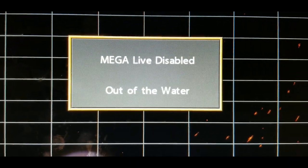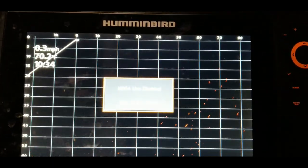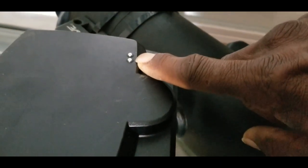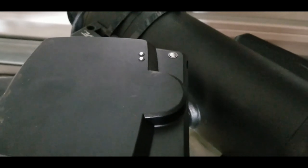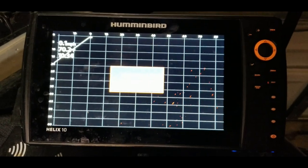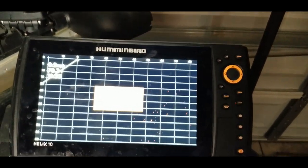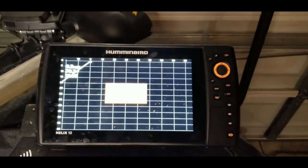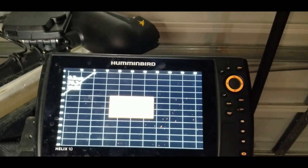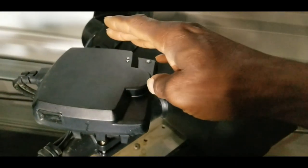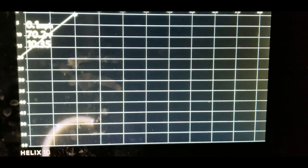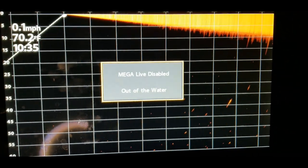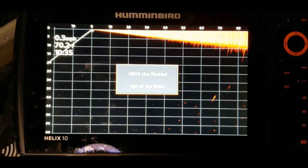Right now it's showing that the Mega Live is disabled and out of water. If you want to test the system out, take a look at the transducer itself — you'll see two dots, basically water sensors or wet sensors. When those are submerged or wet and form a connection, the system turns on. At home, you can just take some spit on your fingers and touch these two sensors — there you go, now it's on and you can see the screen moving.